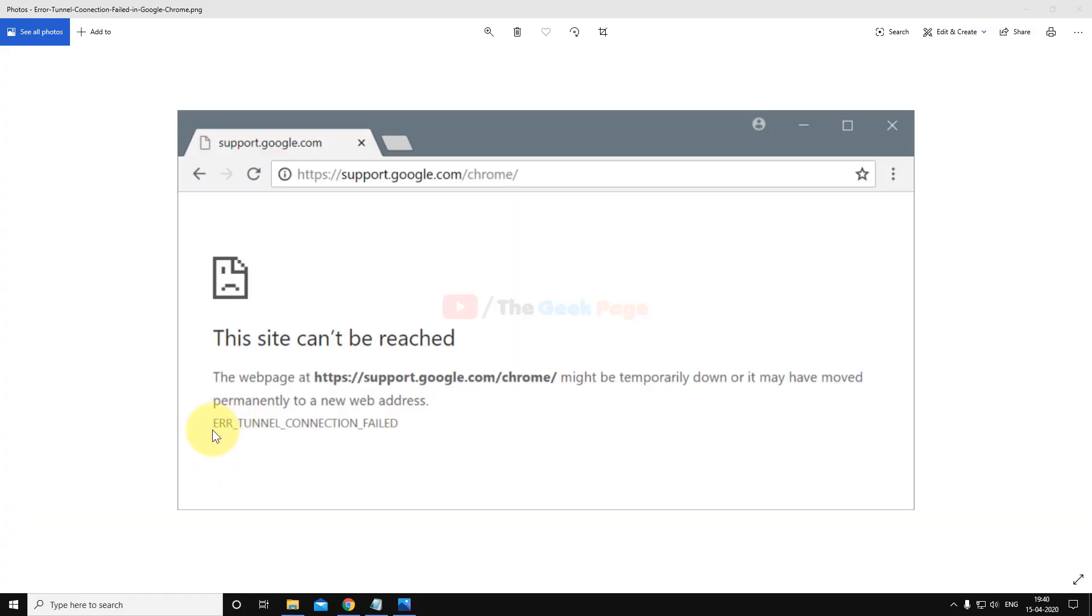Hi guys, so let's fix this error, air tunnel connection failed error. So it's very easy, what you have to do is to follow the method given in this video.